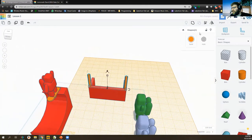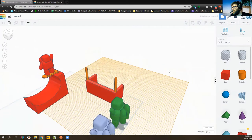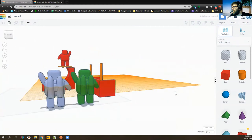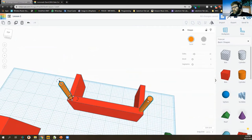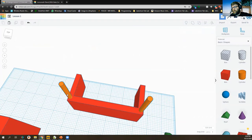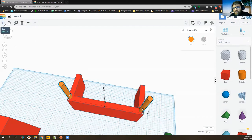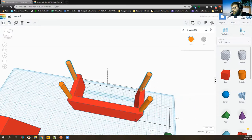I'll select both posts and get rid of the work plane by clicking the work plane tool and clicking off into the white space. To duplicate the posts, I can use Ctrl+C and Ctrl+V to copy and paste — or use the copy and paste buttons in the top left. Then I'll roughly place that pair of posts on the other side.